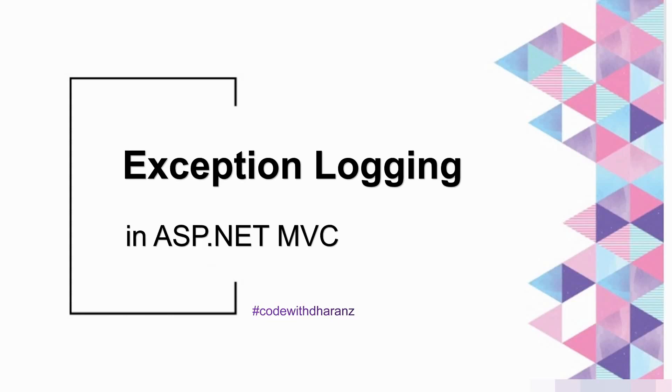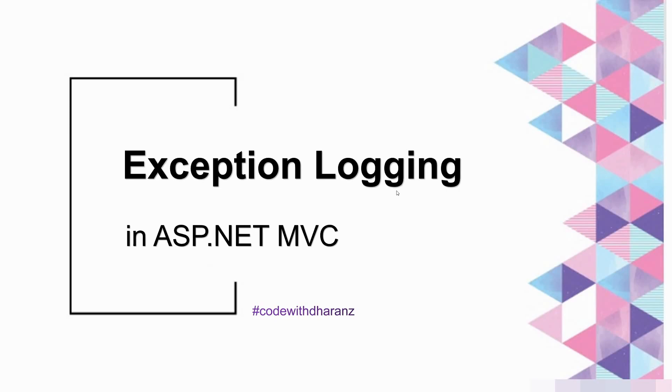Hi, hello viewers, welcome back to my channel. This is your Lawrence. In this video we're going to look at exception logging using log4net, which is a third-party application. We can log the exception, information, error, or warning. We can log it into a text file that you can store in the server.